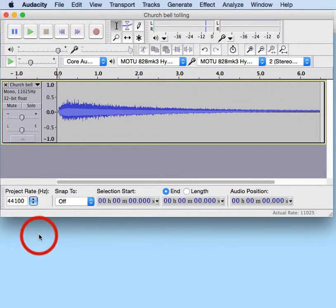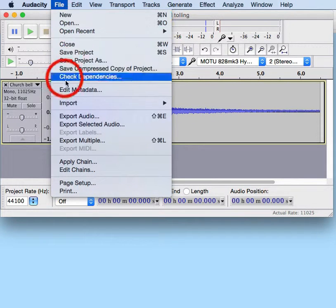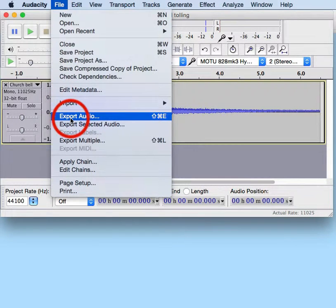The next thing we're going to do is go up here and click on File. We're going to click on Export Audio.